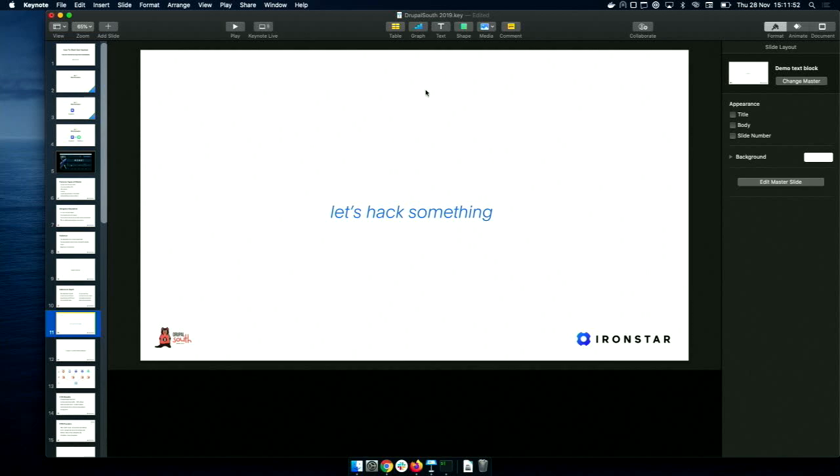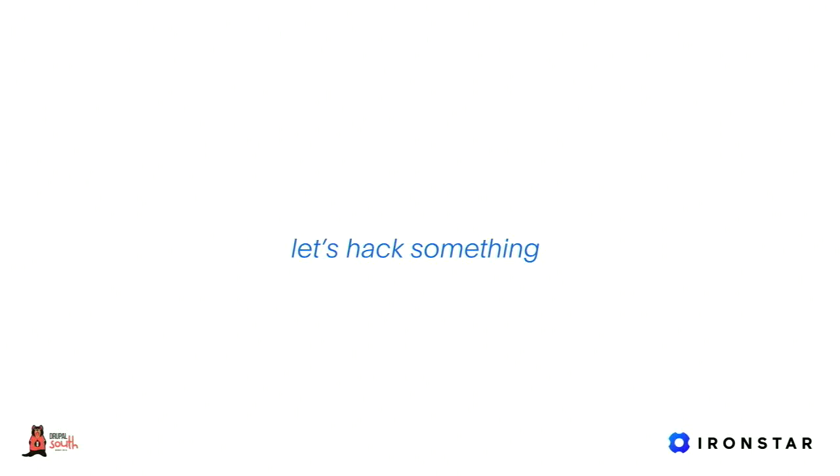Remote code execution vulnerabilities are particularly scary. If there's one thing to take away from this talk: patch regularly and on time. I was involved in projects when Drupalgeddon 2 came out that had not been patched for months. Suddenly we had to apply six or twelve months' worth of patches under the cloud of imminent compromise.